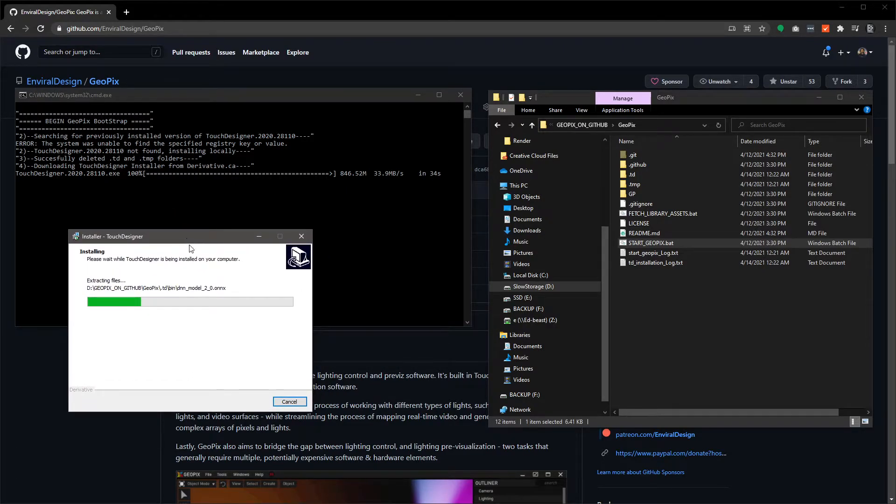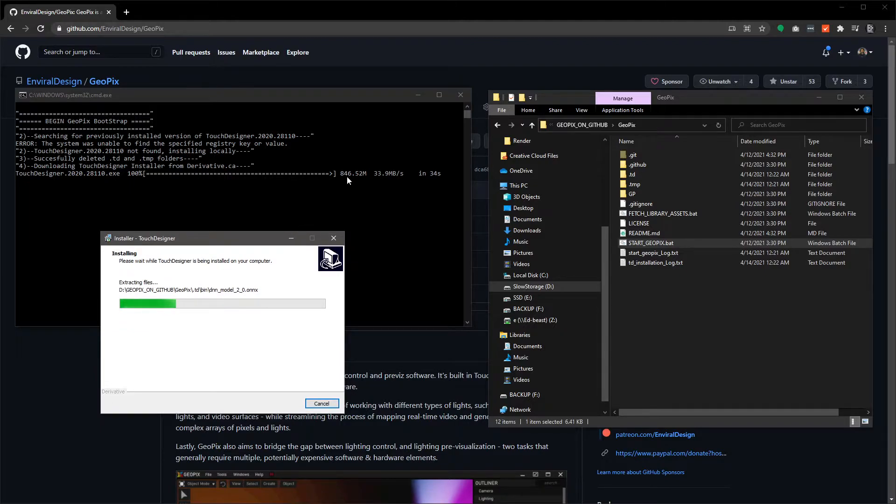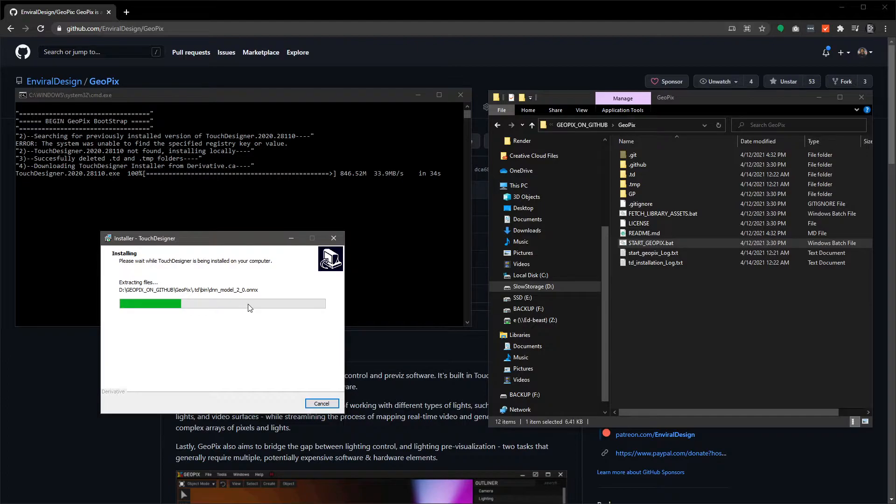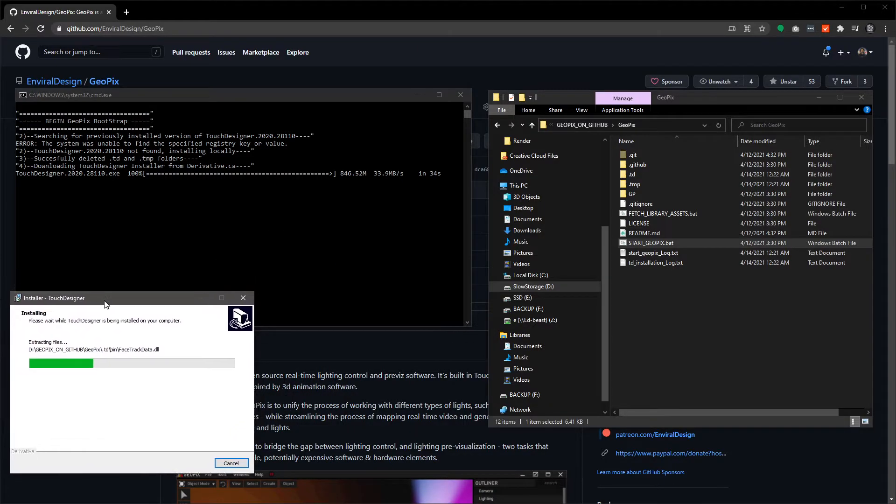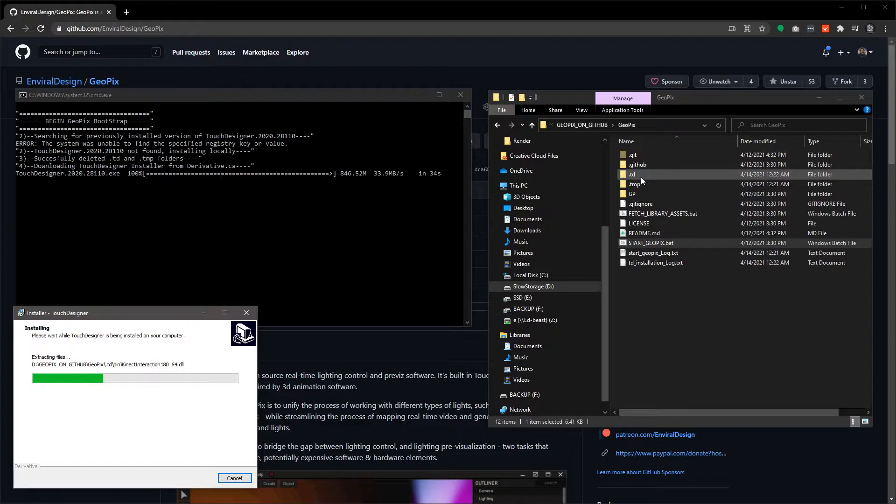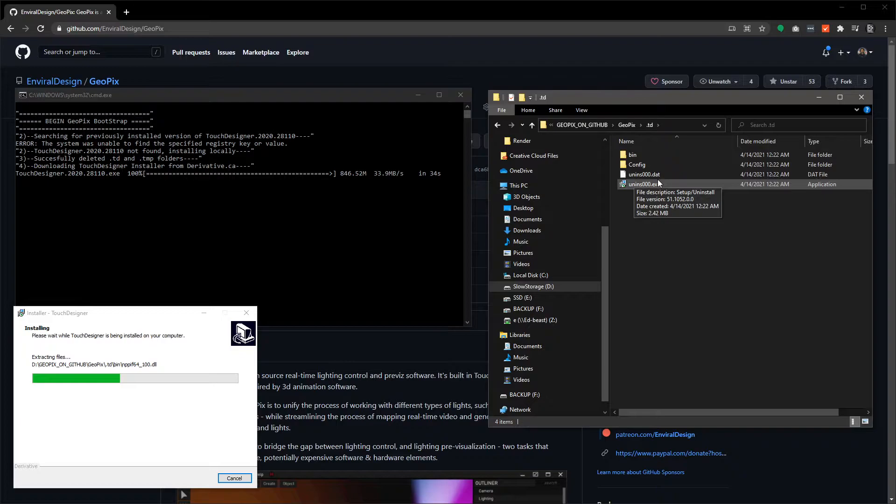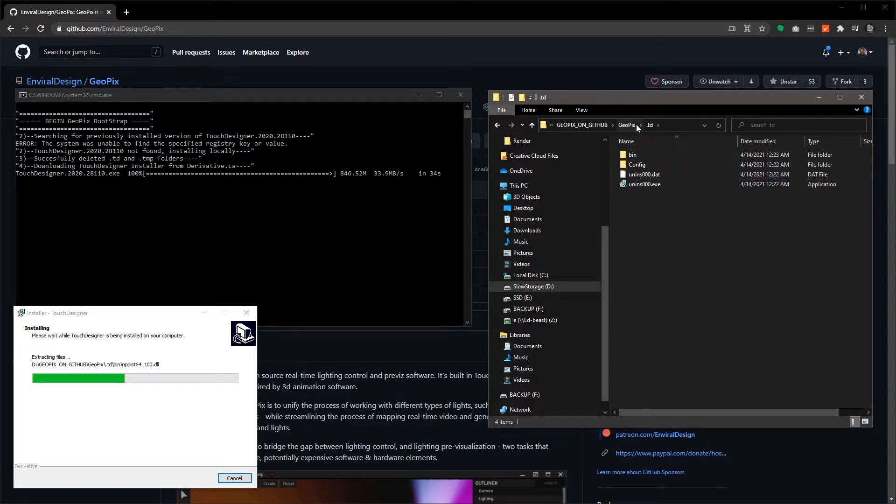This is the Touch Designer installation. It takes a bit, it's a fairly hefty install. As you can see here, the installer alone is 846 megs and it uncompresses to two or three times that. The way I set this up in the batch files, I actually have this installing to this local folder here inside the repository that's called dot TD.